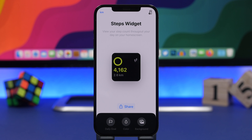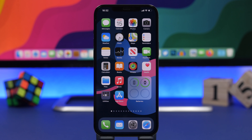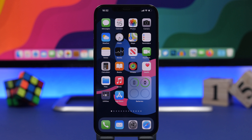Last but not least is a widget called Steps. With Steps you can track how many steps you've walked during the day, right on the home screen. It shows your steps and also how many kilometers or miles you've walked. In the app you can customize it any way you like — even add your own picture as the background — and switch between miles and kilometers. It's simple but very informative.